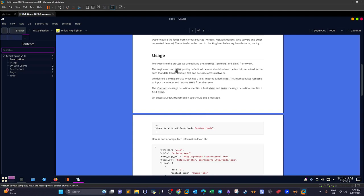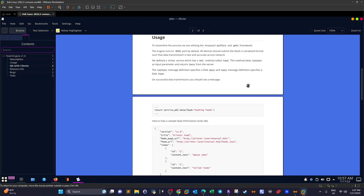Port 9000 is our way to get a shell. We need to create a gRPC client to interact with the feed engine server. The client-server model means we create a client script targeting port 9000. If the server responds with 'pushing feeds' when we send a request, the interaction is successful.